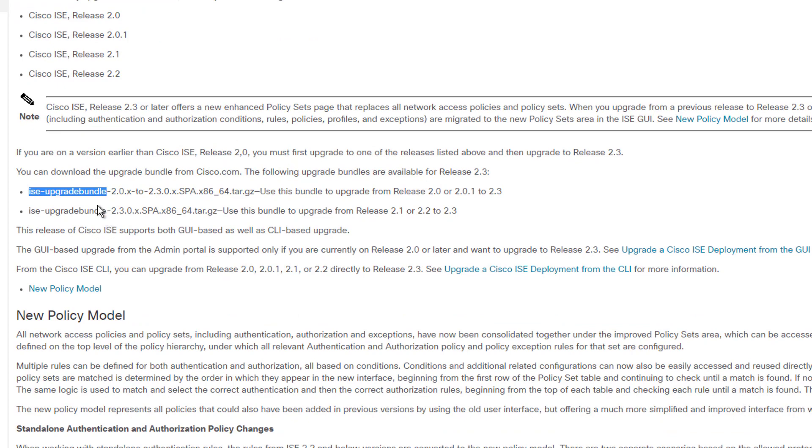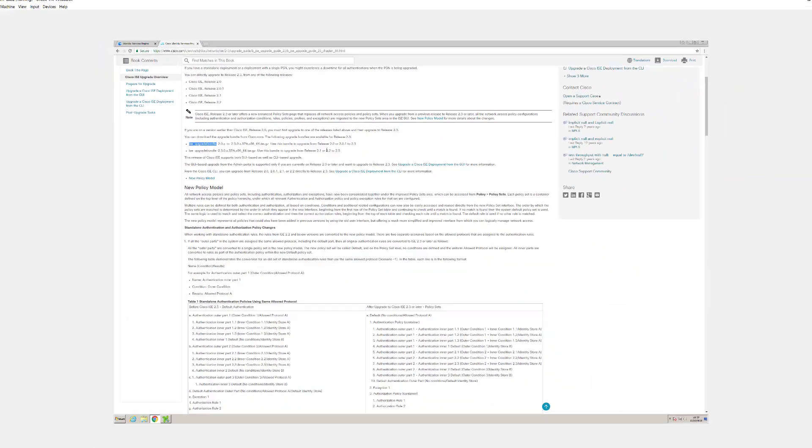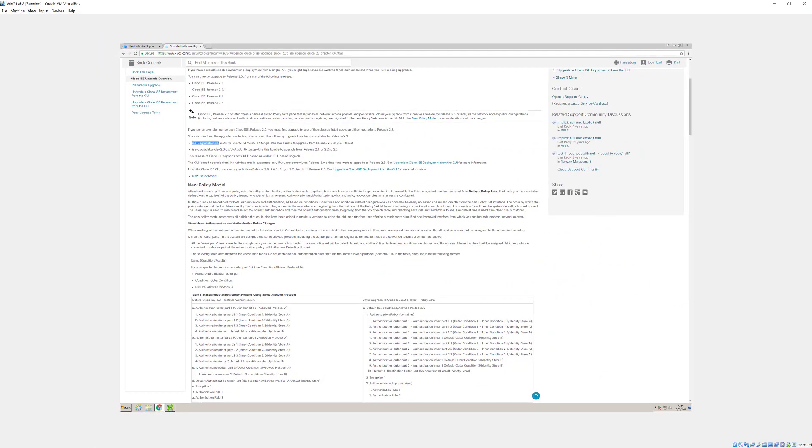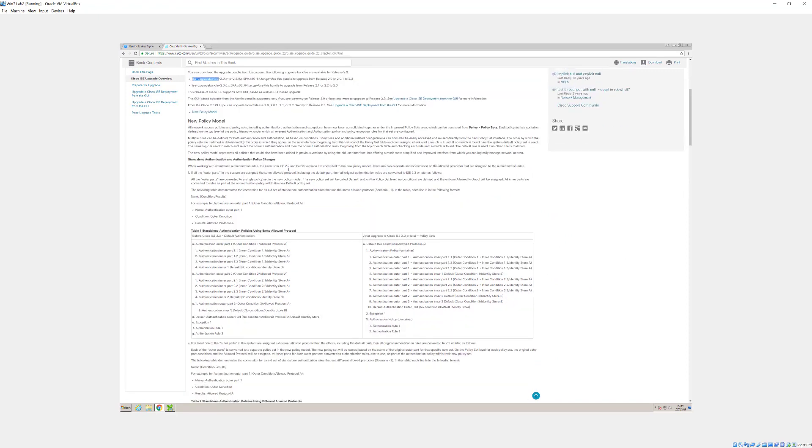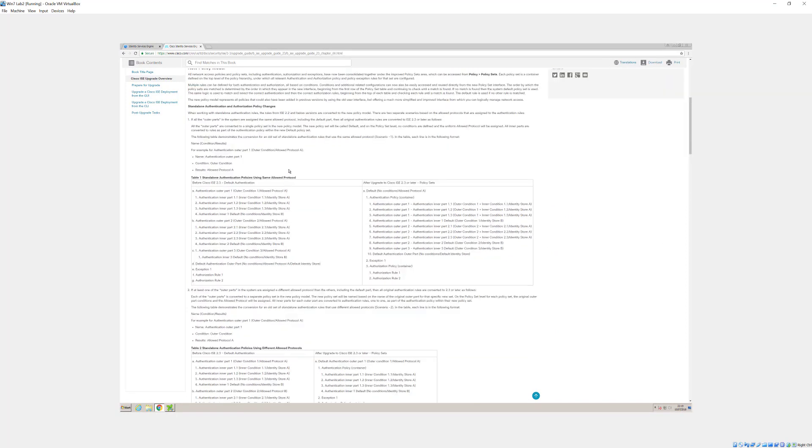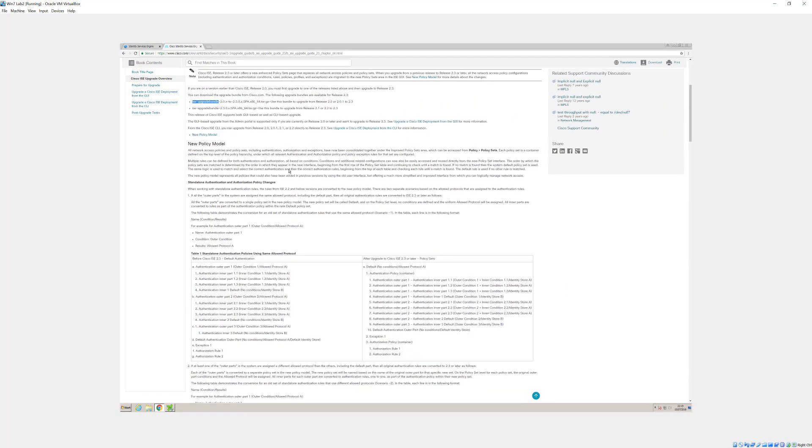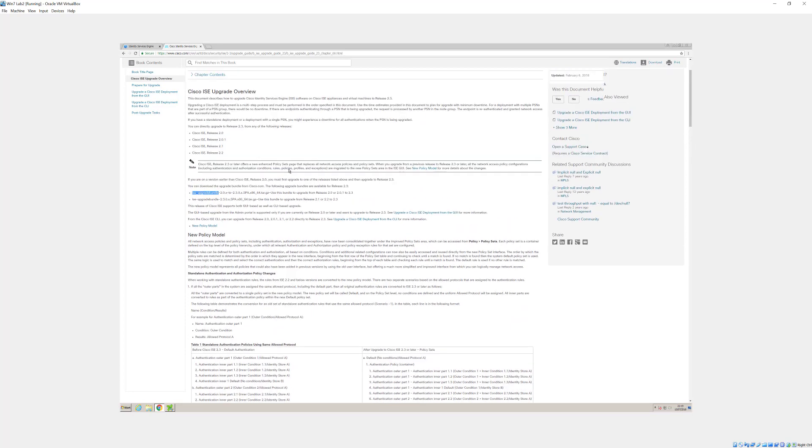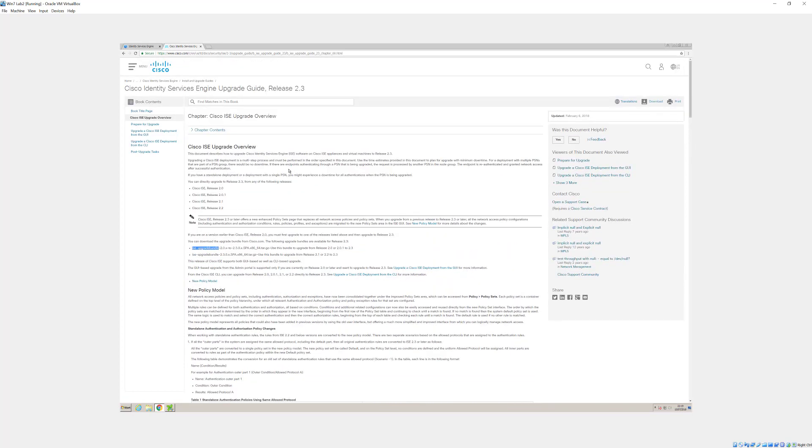You can upgrade via GUI, which is what we're going to be doing today, graphical user interface, and you can also do it via CLI. There is a certain upgrade process for, in my instance, we're using a standalone node.